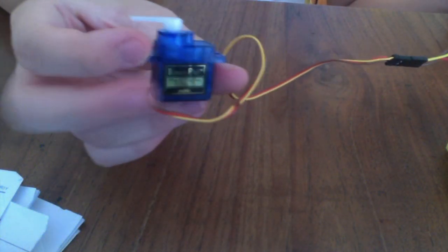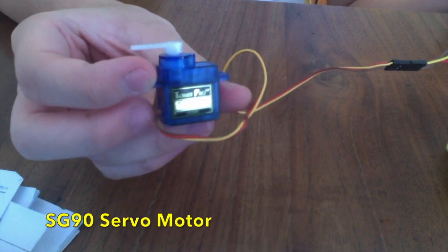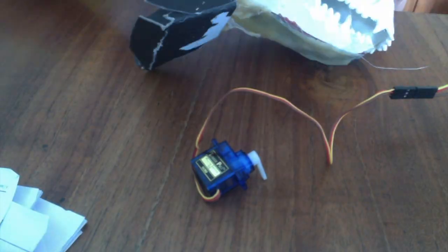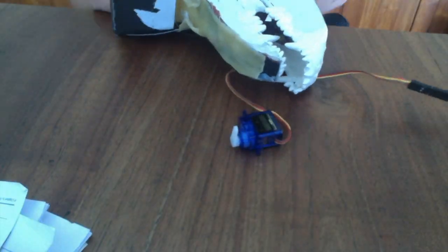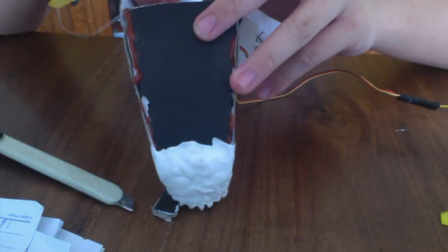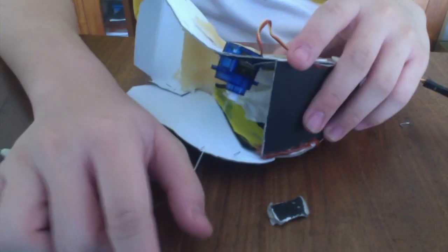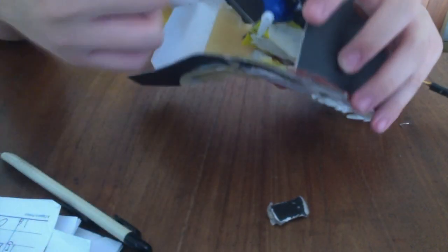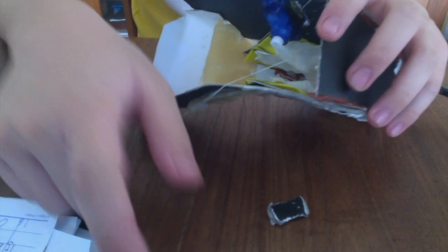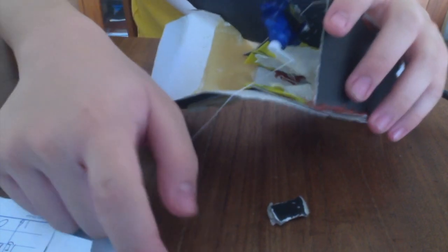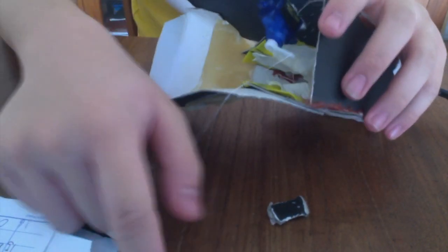This is an SG90 servo motor, and it's a motor that only moves in one direction like a hinge. For this process, I had to cut out a square-like hole in this dinosaur's head. This is the motor that's going to connect to the jaw. You'll see here in the finished product that a string will be attached to the lower jaw and the motor via a string. The string I used is dental floss, and the servo motor will be able to move it up and down.